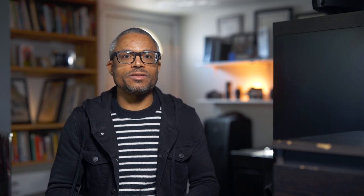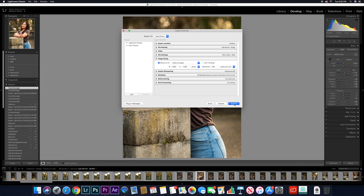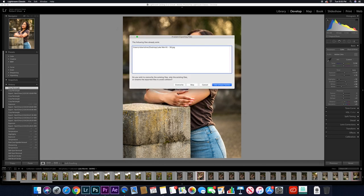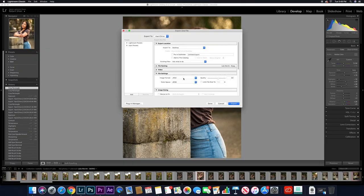Once you have the export window open, the area that's most important to pay attention to is image sizing. Make sure you check the box resize to fit and choose the width and height option. Enter 1080 pixels for the width and allow Lightroom to proportionately adjust the height. Personally, I keep my resolution at 300 pixels per inch. You should have the file setting for your image format at JPEG, color space sRGB, and quality at at least 75.